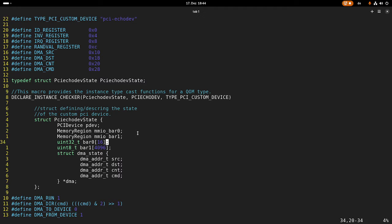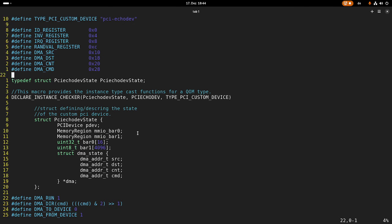bar 0 and bar 1. Bar 0 is 64 bytes in size, bar 1 is 4 kilobytes in size, and up here you can see the meaning of the different registers of bar 0.